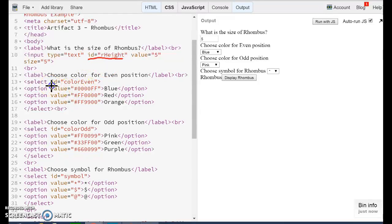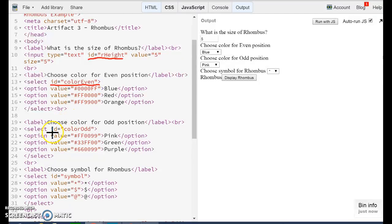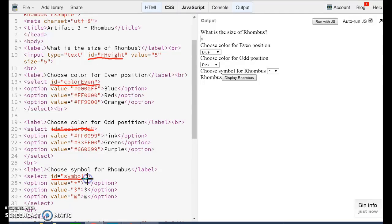This other one is an ID. The color is an ID. And the symbol has an ID.